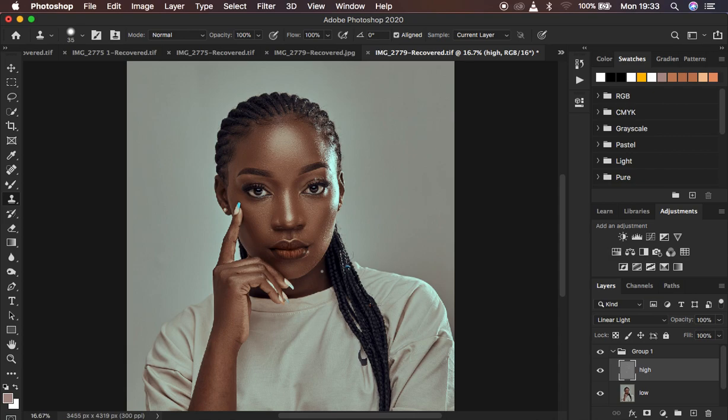This is how to understand frequency separation from the very start to the very end. If you've loved this, don't forget to like the video and subscribe to the channel. This is Ronix from Ronix Photography — thank you for watching, and I'll see you in more amazing videos. Keep practicing and keep creating.